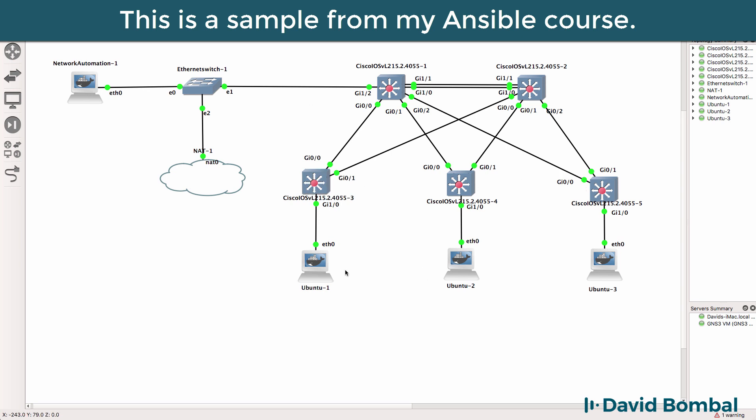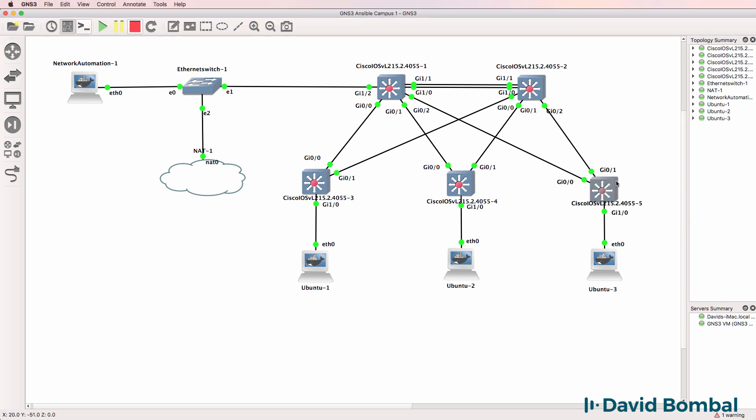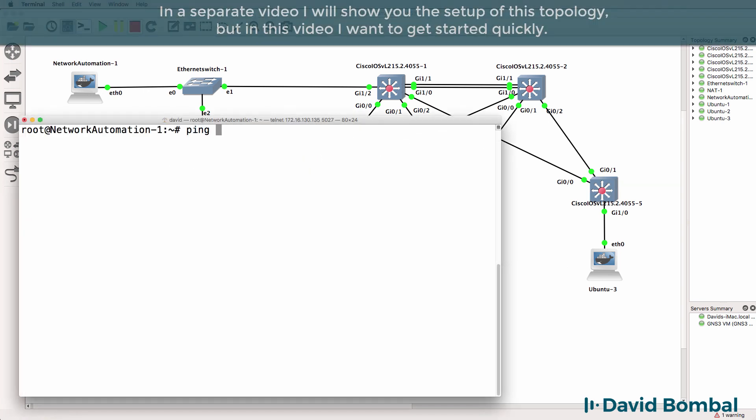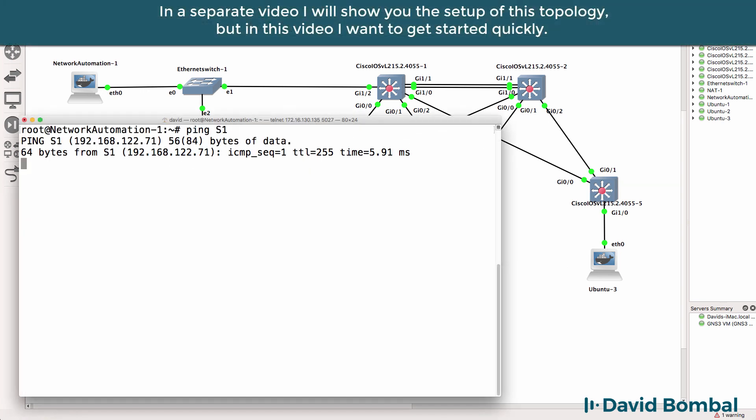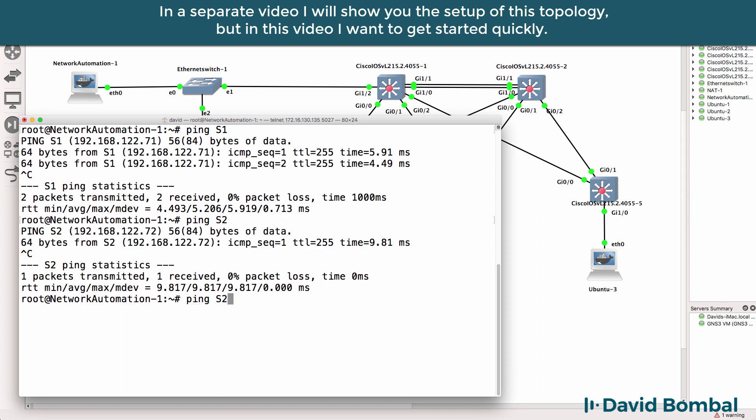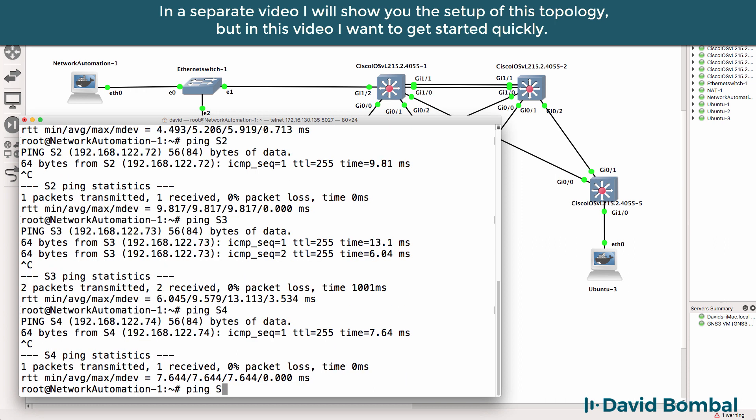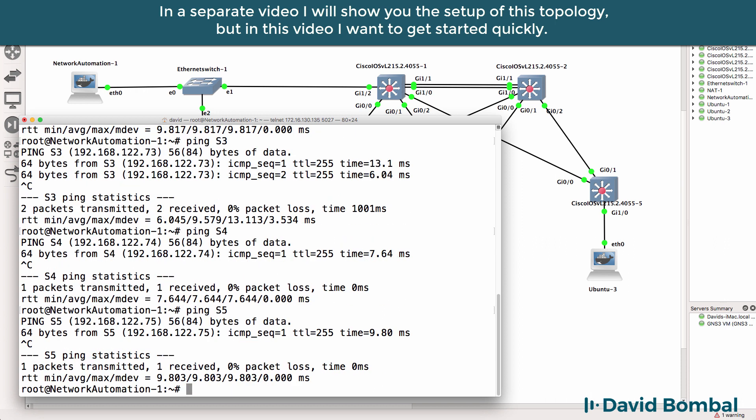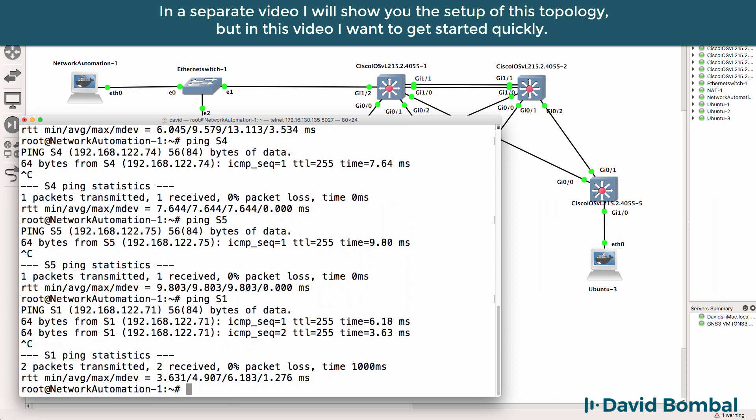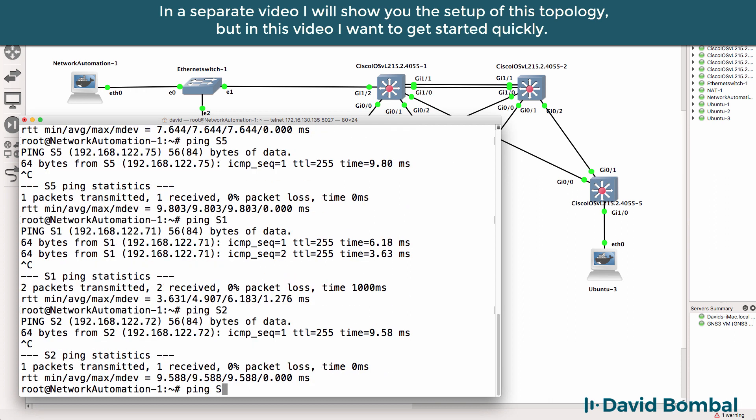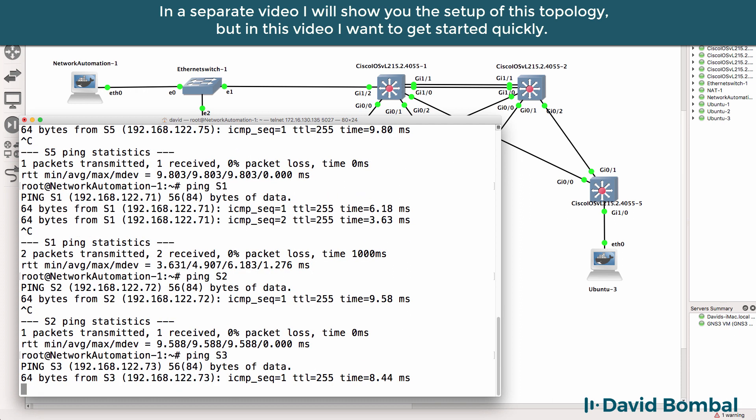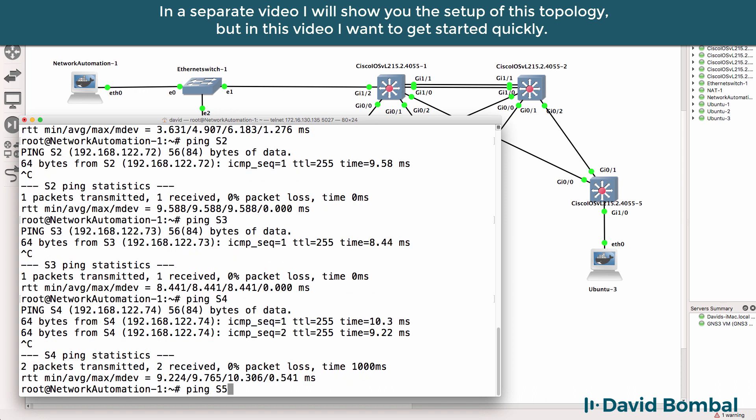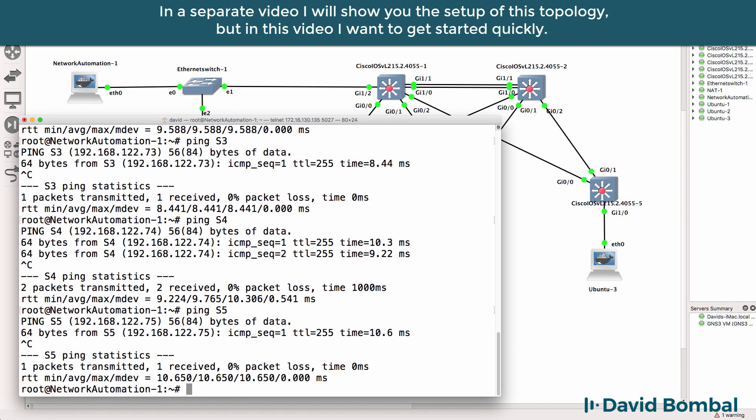I've got some Ubuntu devices connected to the access switches. I've already configured host resolution on the network automation container so the network automation container can ping the various switches. As an example, switch 1 has IP address 192.168.122.71, switch 2 is 72, switch 3 is 73, switch 4 is 74, and switch 5 is 75.